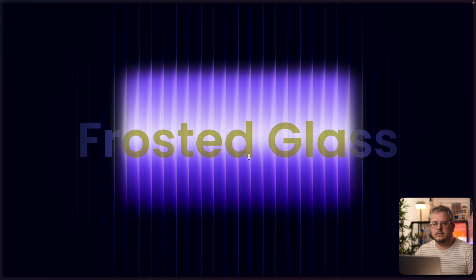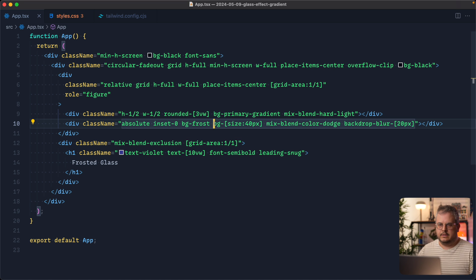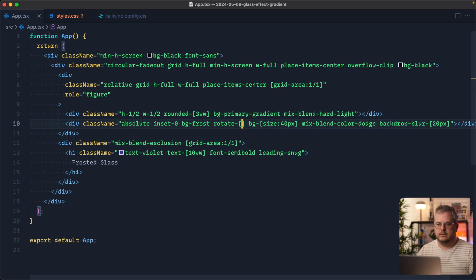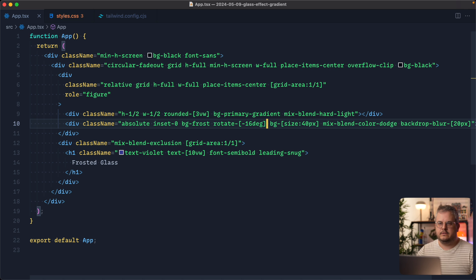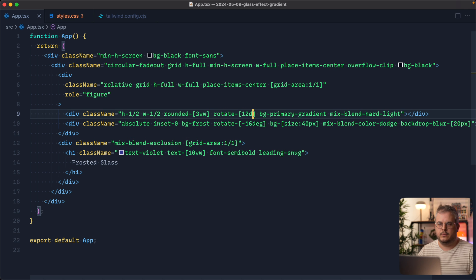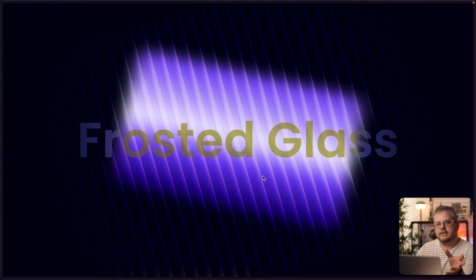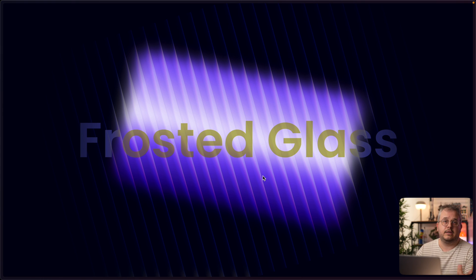Now let's add some rotation to both elements: rotate minus 60 degrees to the frost element and rotate 12 degrees to the primary gradient, and it already starts to look really good.